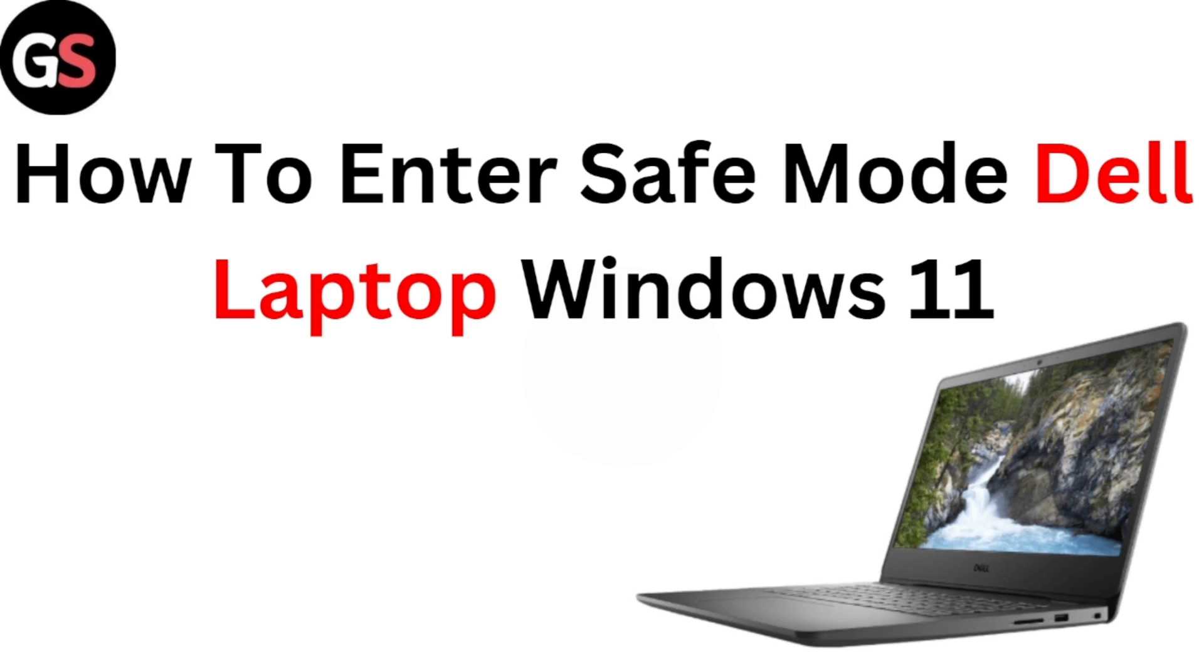Hi everyone, welcome back to our channel. Today, in this video, we are going to see how to enter safe mode on a Dell Laptop running Windows 11. If you want to enter into safe mode, you can follow these simple methods.